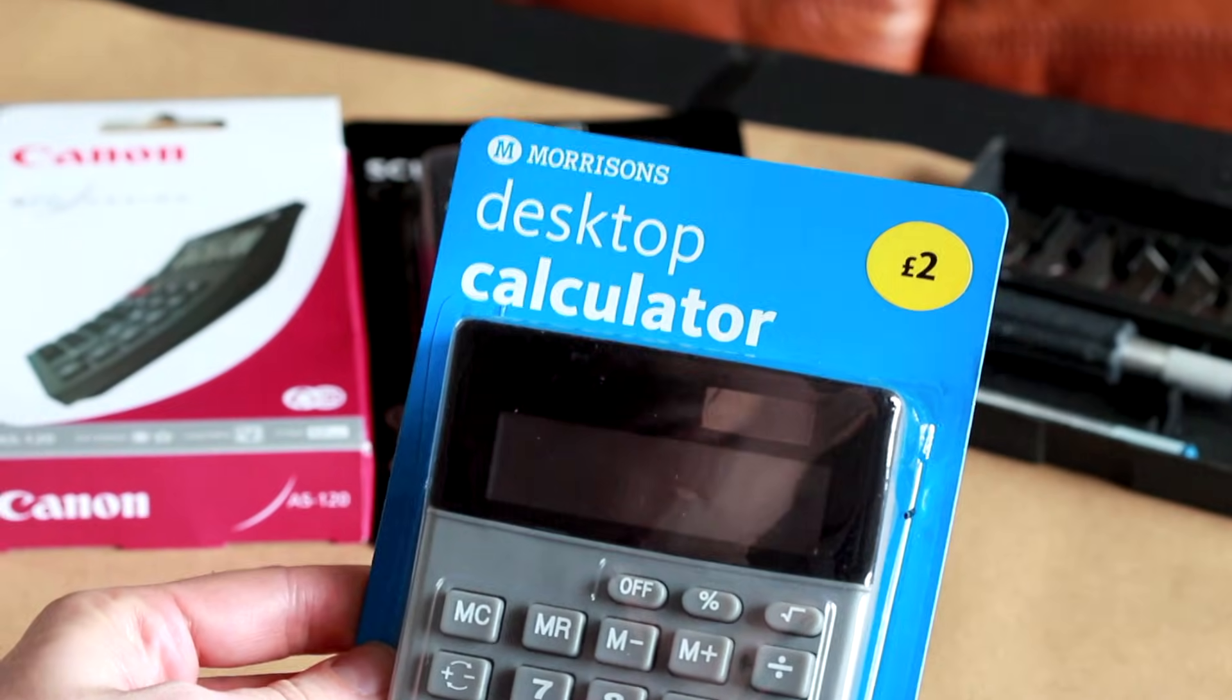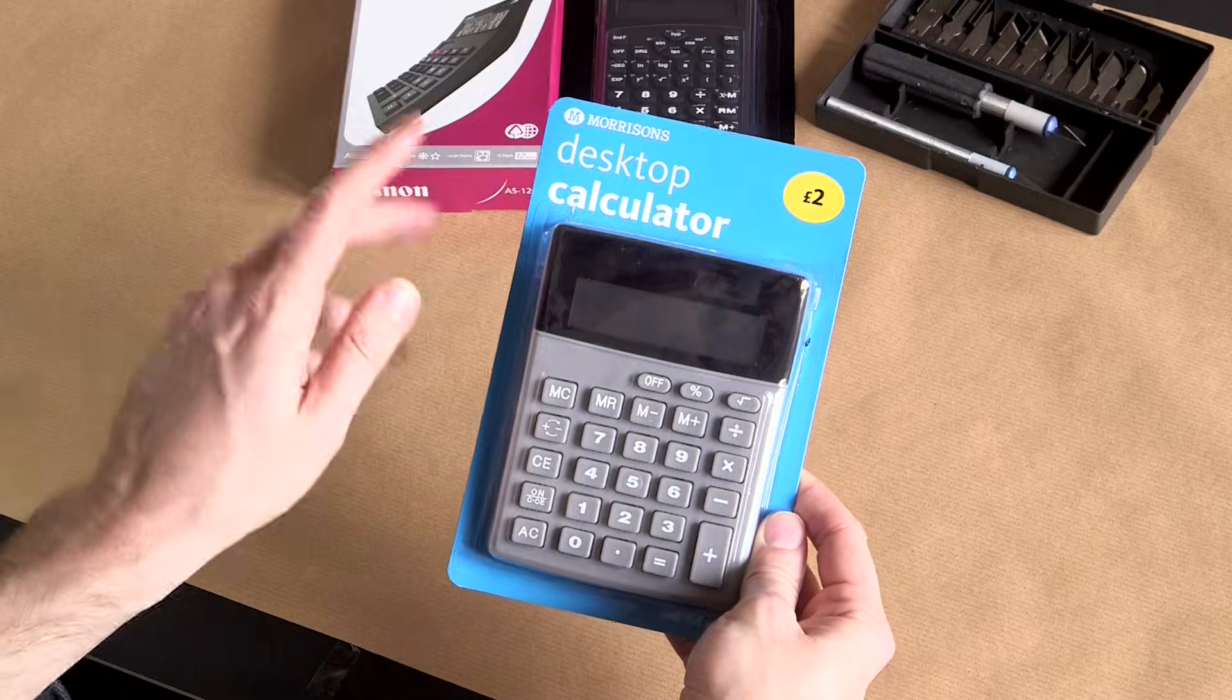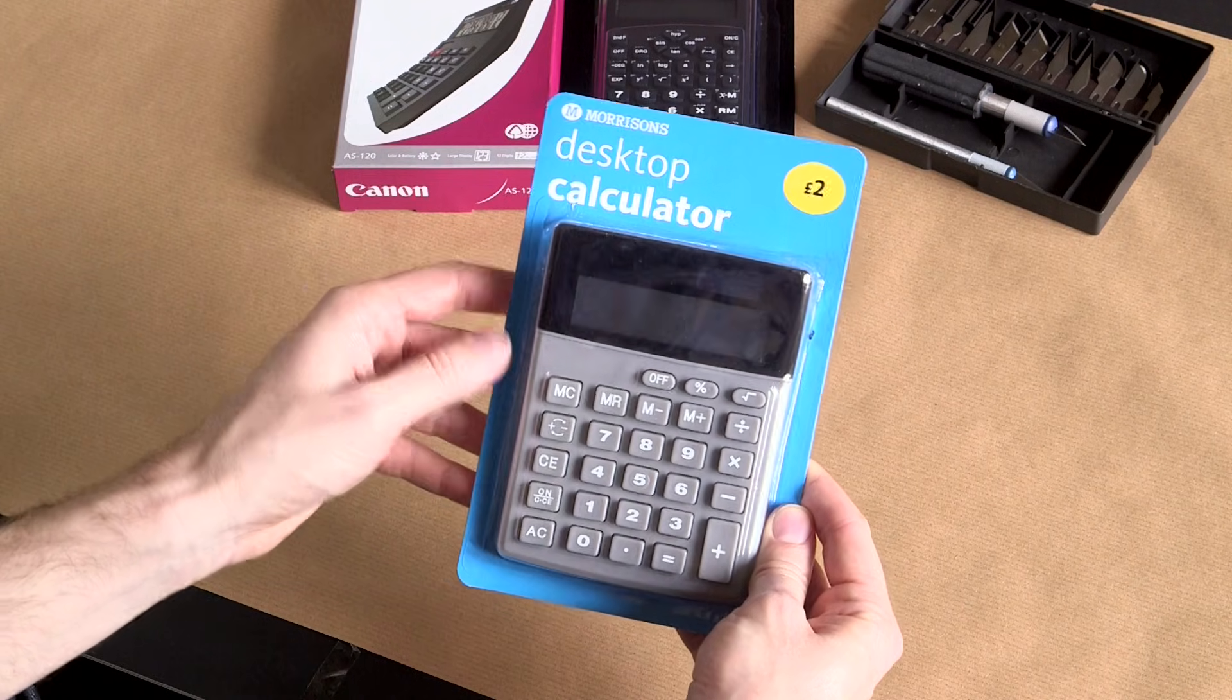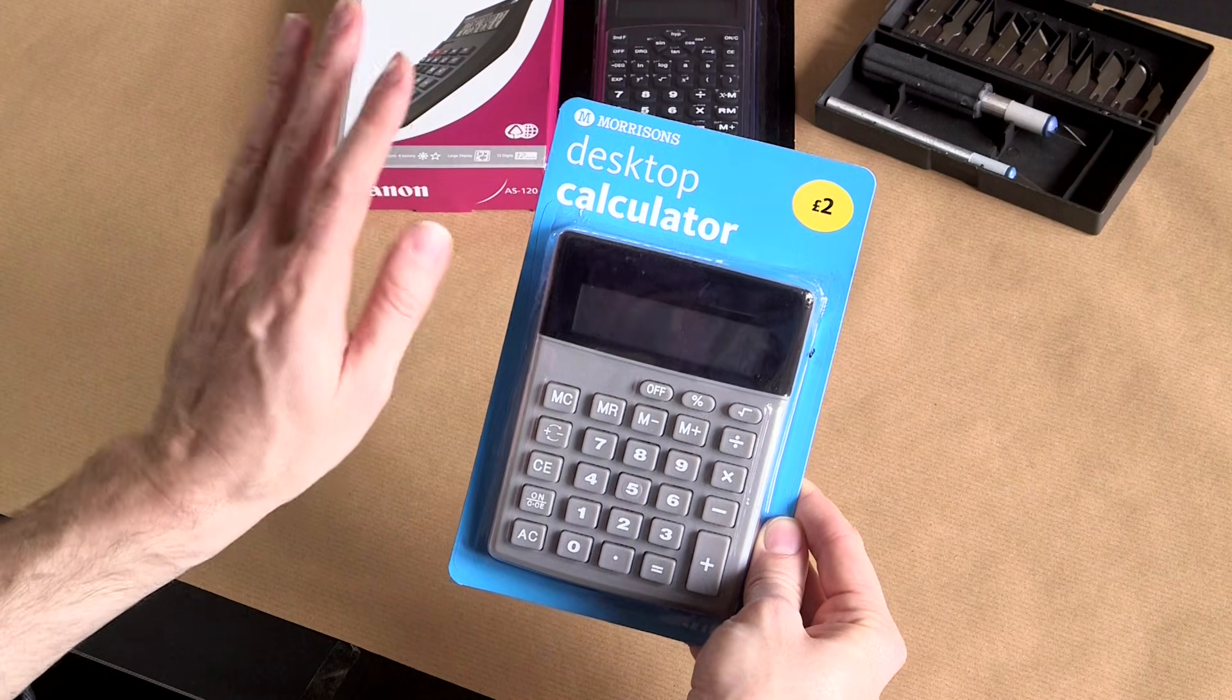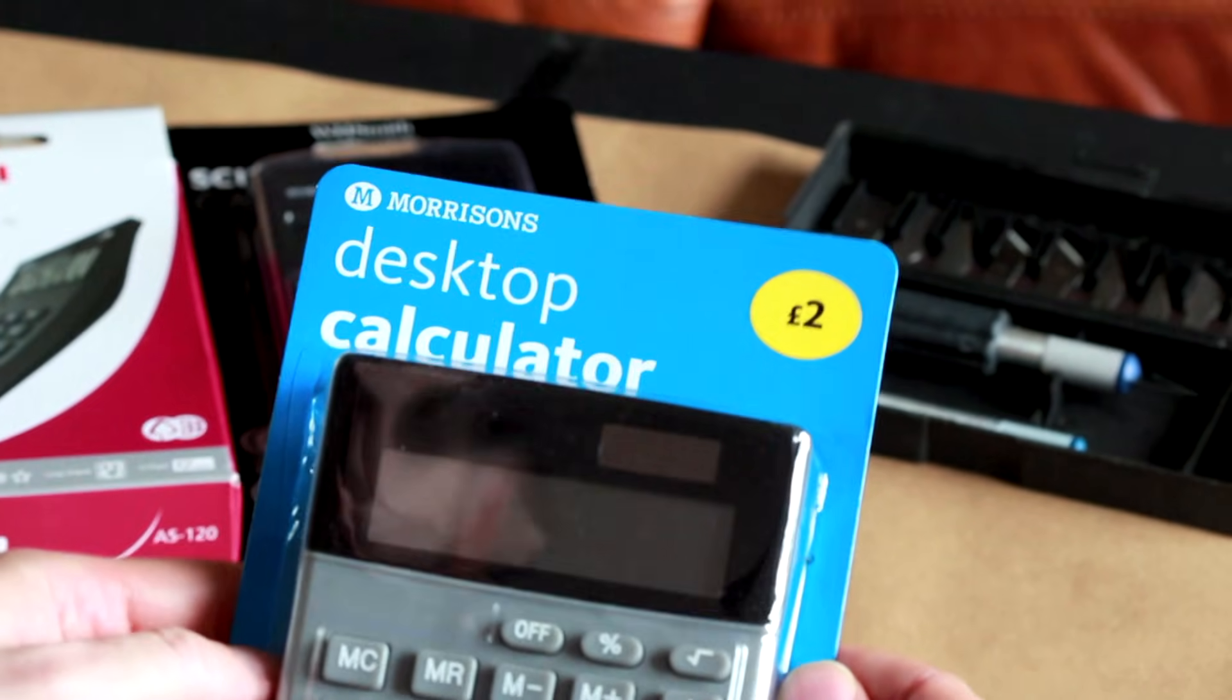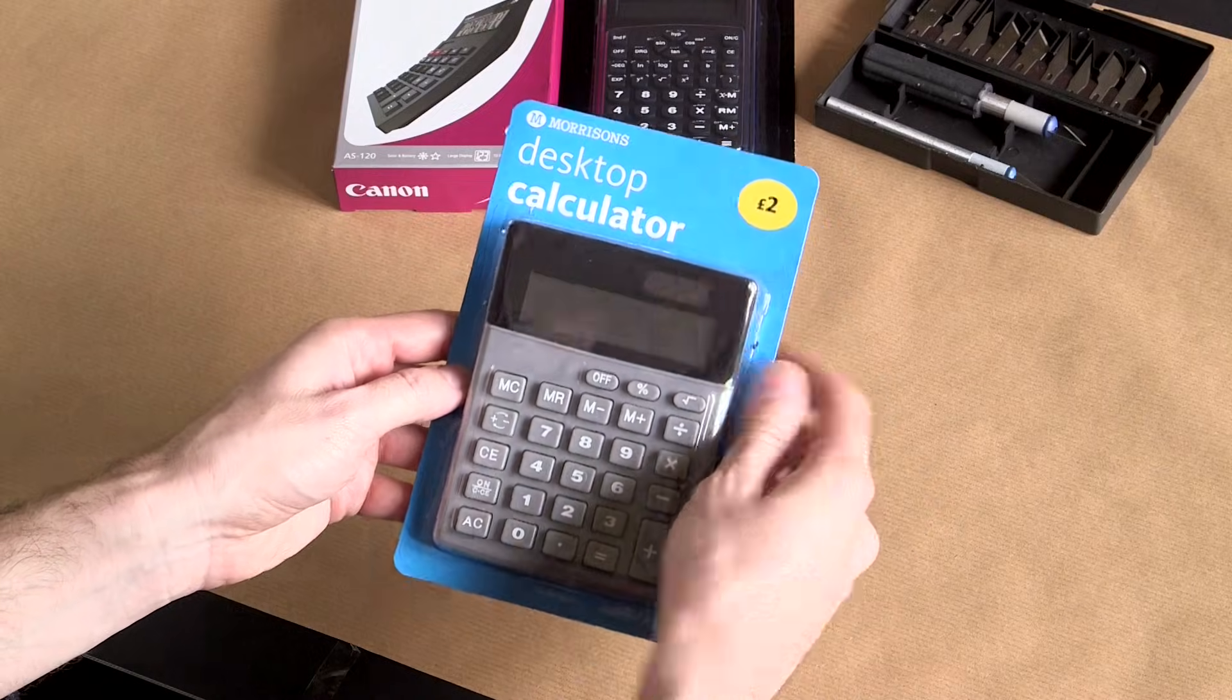We'll start with the Morrison's desktop calculator. For those of you not from the UK, Morrison's is a particularly classy shop over here - think kind of Harrods. Two pounds is not a bad amount of money. Now what I like about this is before you're committing to that kind of investment, because it's in a transparent blister pack and reasonably flexible, you can actually turn it on while it's in there and test it in the shop.